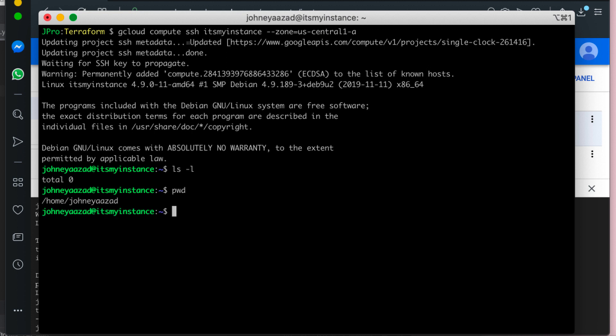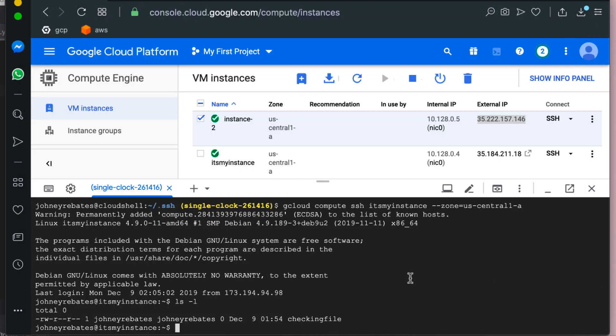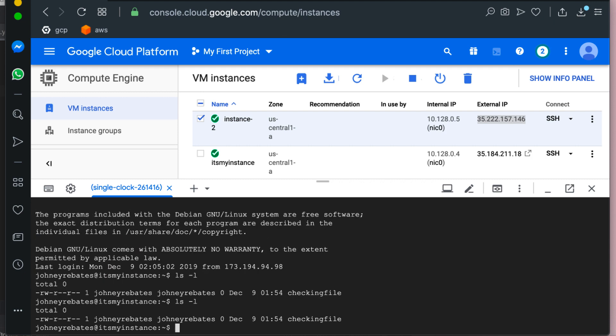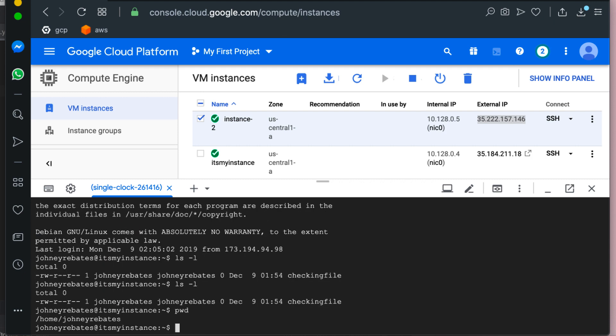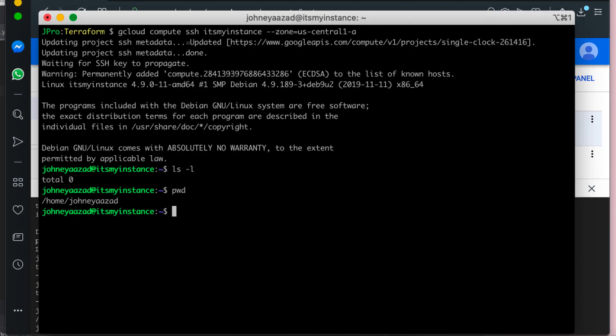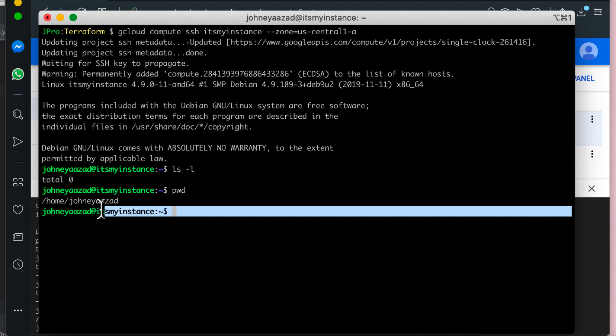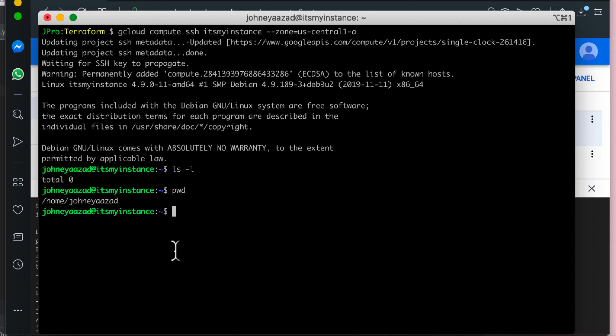So on EC2 instances the username is the EC2 user but here it's using my username. So on this Google Shell it is johnny rebates while on my local machine is johnny azad and that's why that file does not show up here. Alright guys this has gone way longer than I would have wanted but hopefully you learned a lot from this lesson so that's all for now and I will see you in the next video.